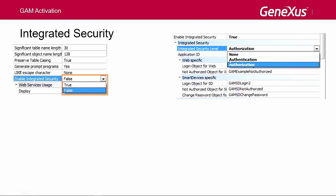Authentication, which indicates that only authenticated users will be able to run it. And Authorization, which indicates that in addition to being authenticated, users will have to be authorized to run this object. That is to say, they must have the corresponding role to run it.